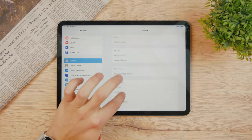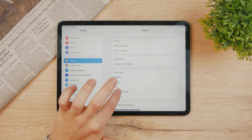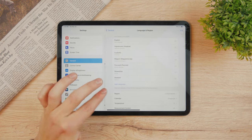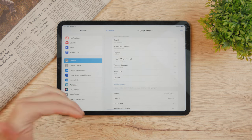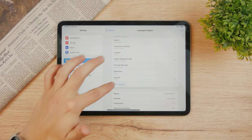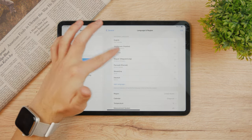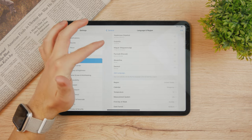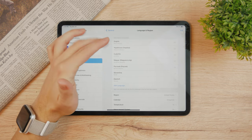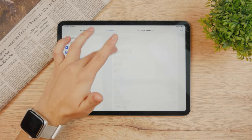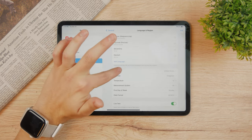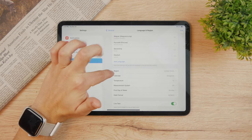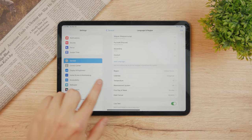But the other thing is language and region. For different countries you may change it to a different language of course. You're going to change the language here and the region is right there.